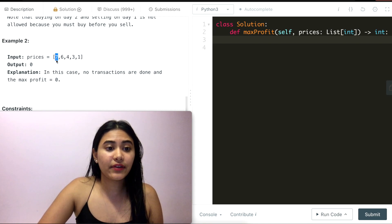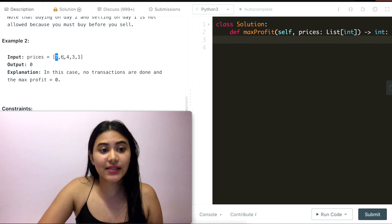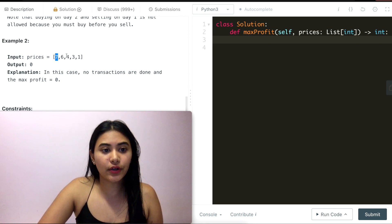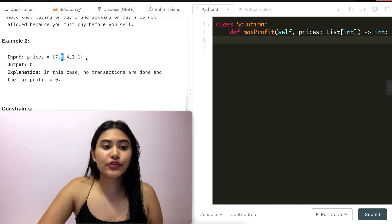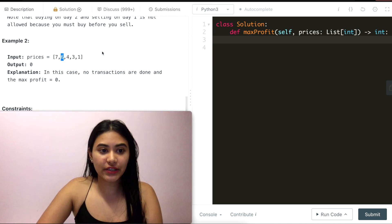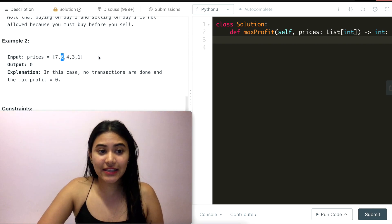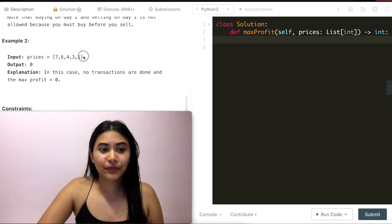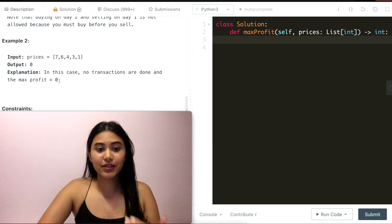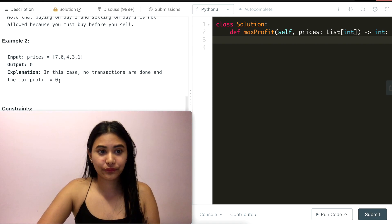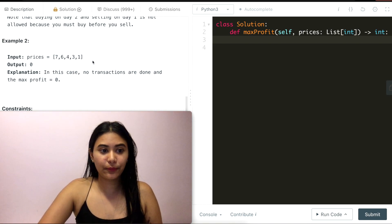If we buy on seven, we never have a number greater than seven to sell on. Or if we buy on six, there's no number that we can actually sell on. This is a decreasing array and so we output zero. No profit will ever be made here.